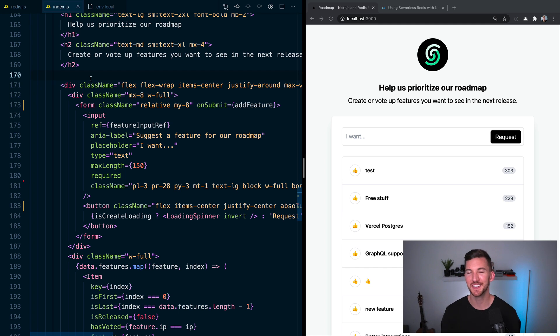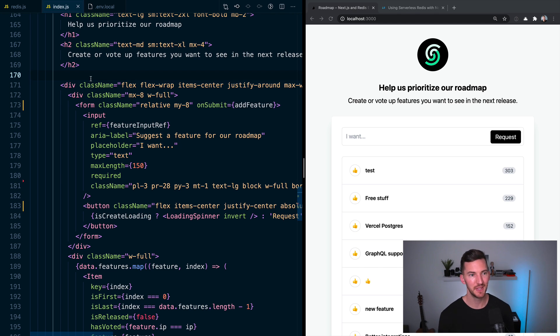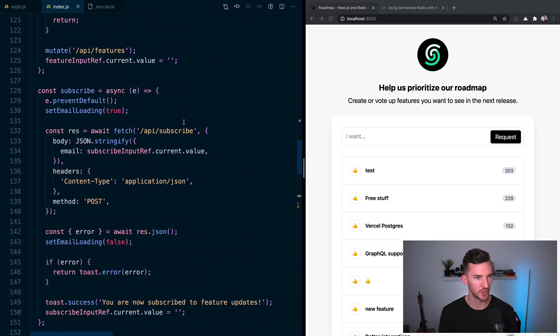And in the demo, this is disabled, obviously, but in the code, you're able to basically type into this input, click a button to submit this form, and it's going to call this add feature function.